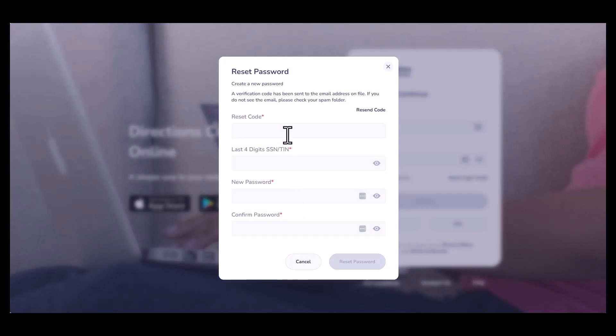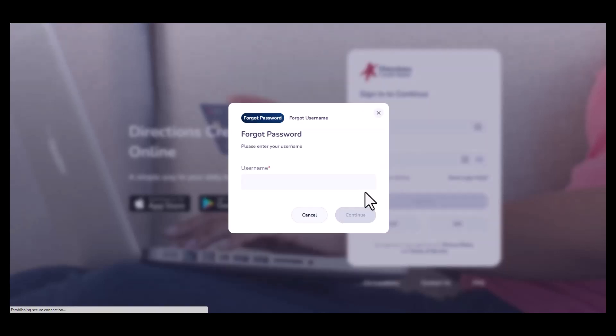enter it in, verify the last four numbers of your social security number, then enter the new password you wish to use. Then hit continue.